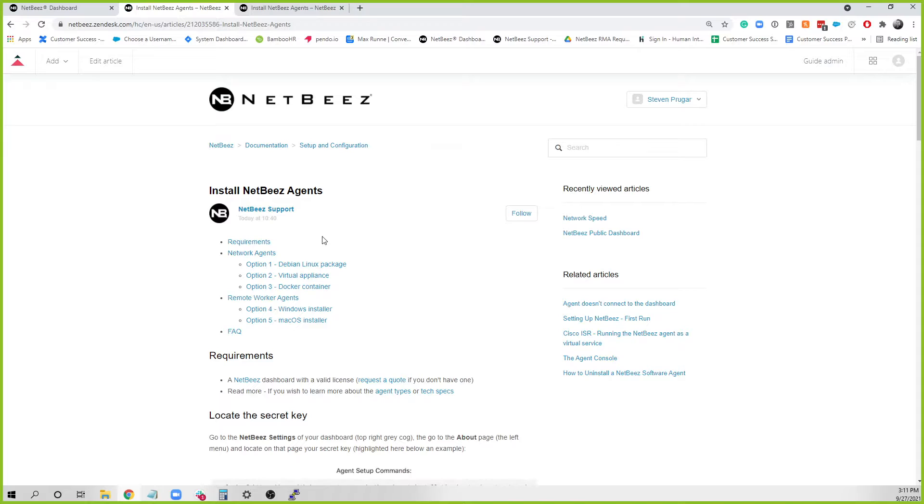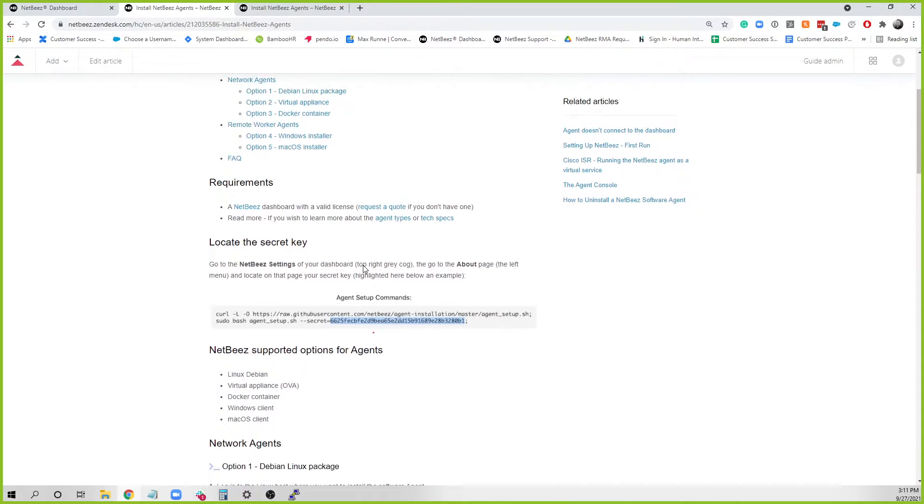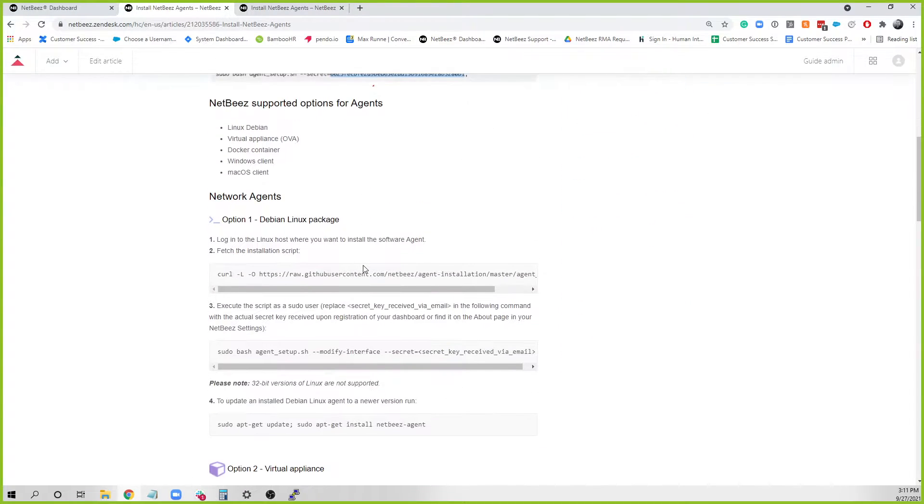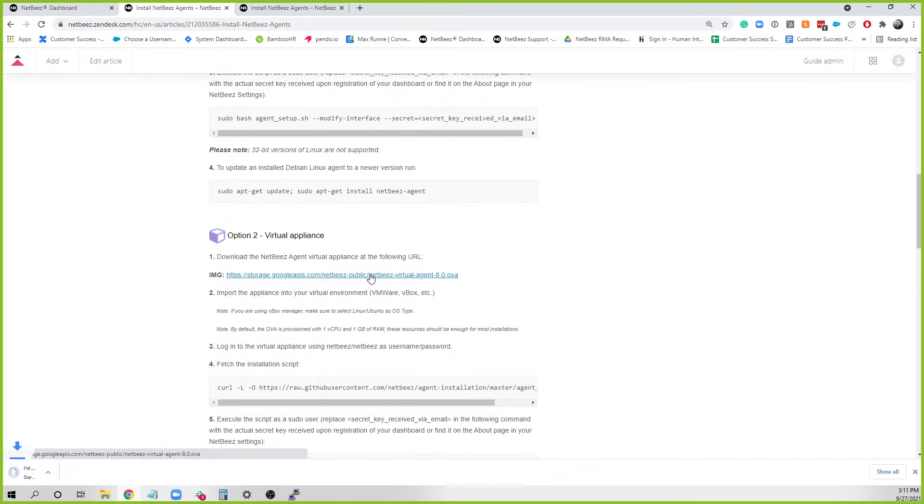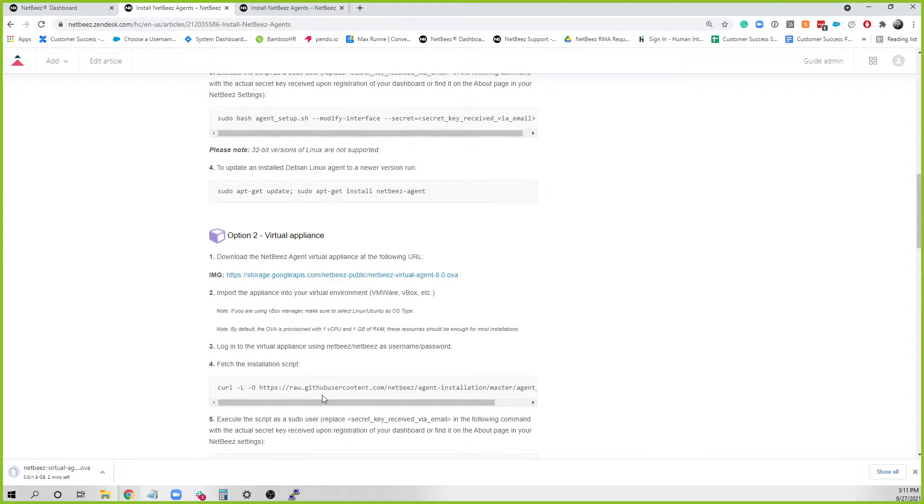From there, you'll want to go down to Option 2, which is the virtual appliances, and you'll need to download the OVA first to be able to import into your virtual instance.